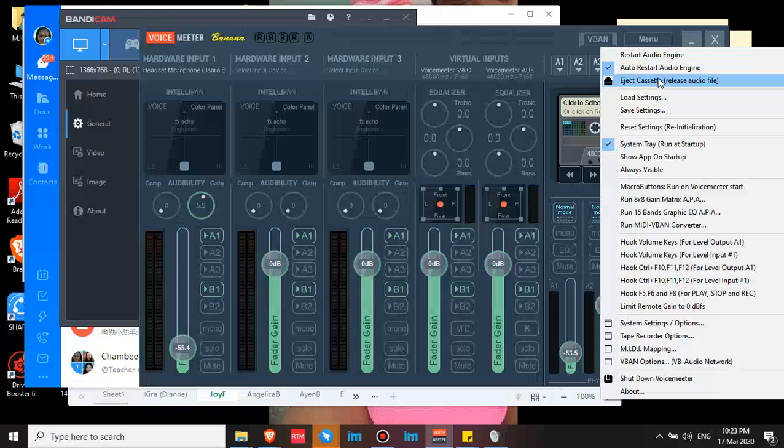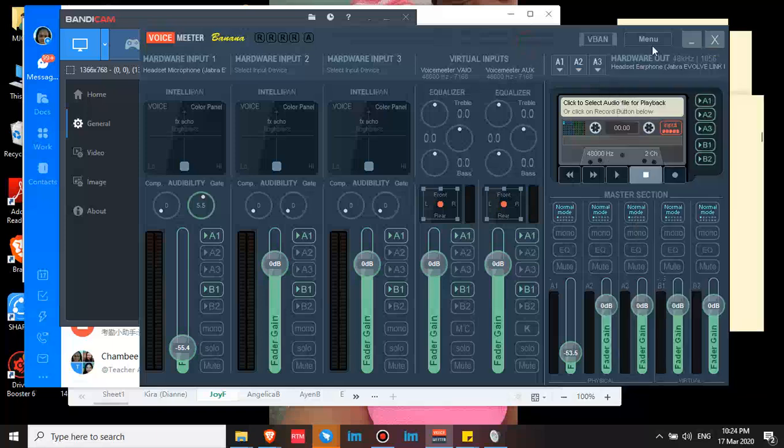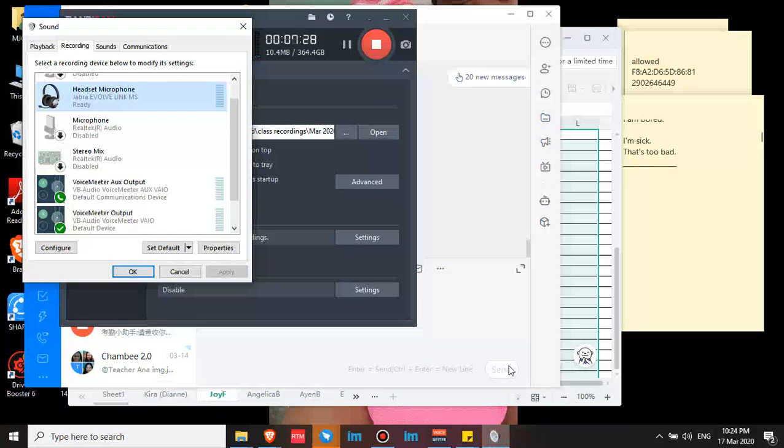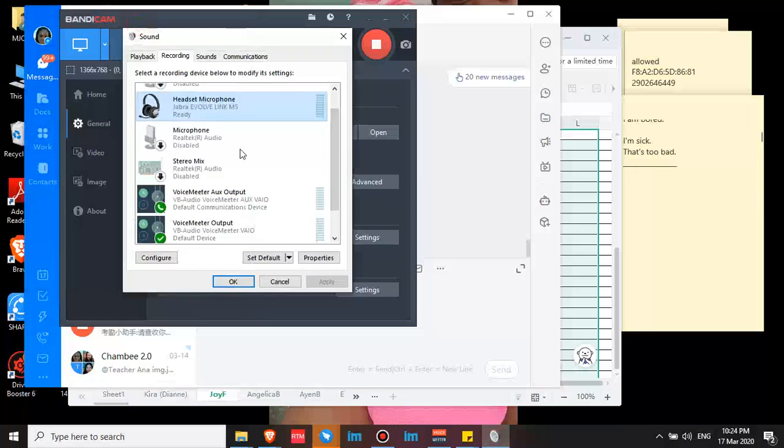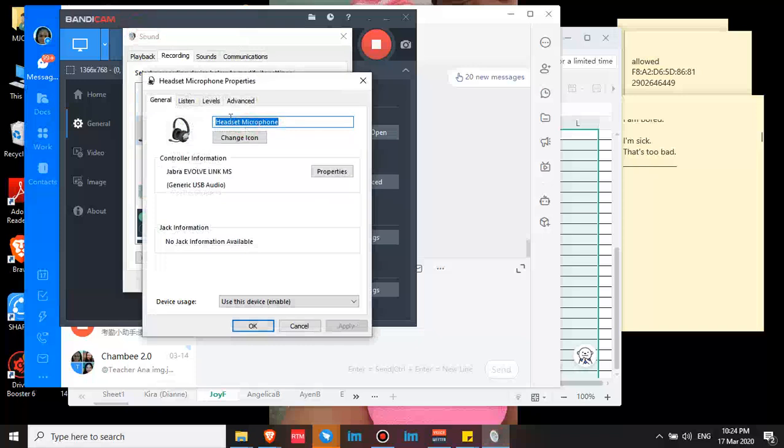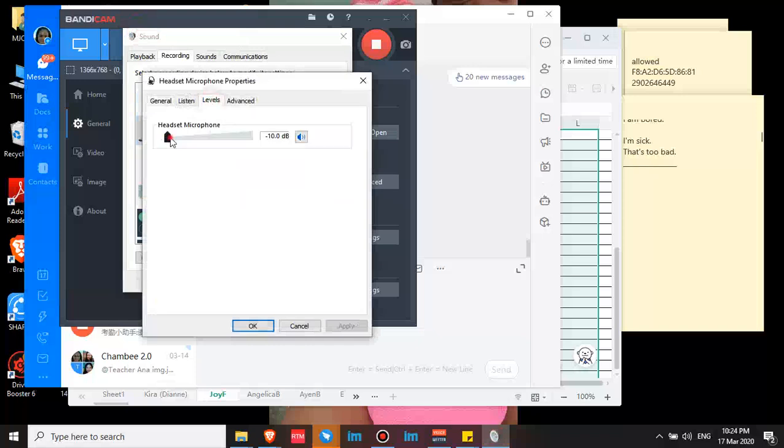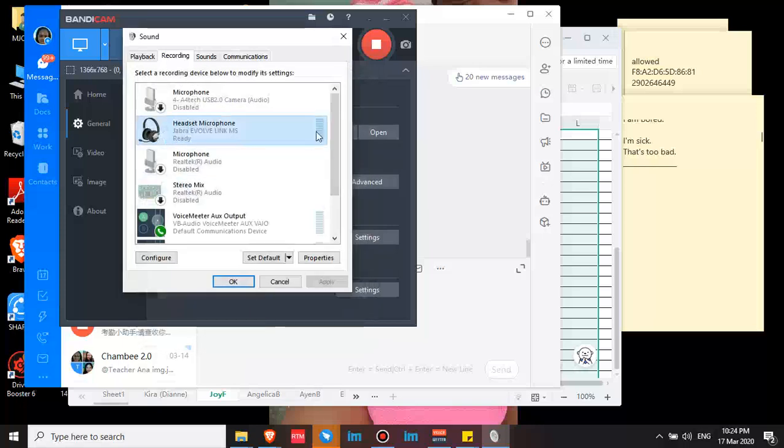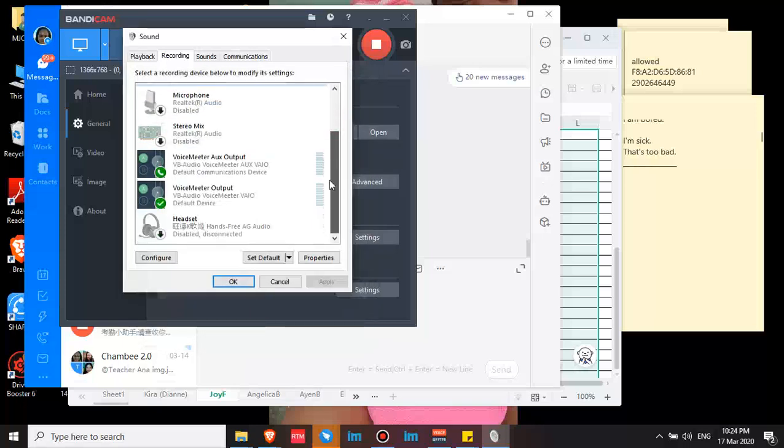So when it restarts, your settings are there. And then check system tray so when you open your computer, VoiceMeeter Banana automatically opens and you don't have to worry about noise. And also this one, for UTalk teachers, I always check this because once the student answers the call, the microphone goes here. I'm not sure if this affects my class, but I think yes.